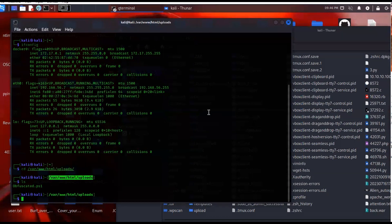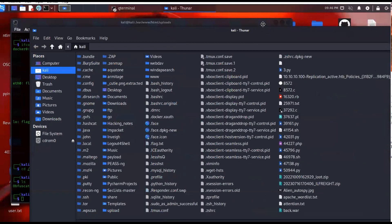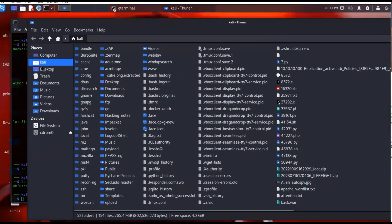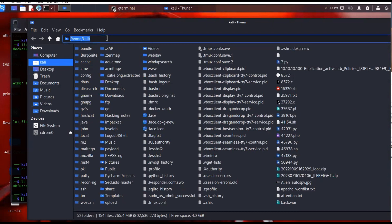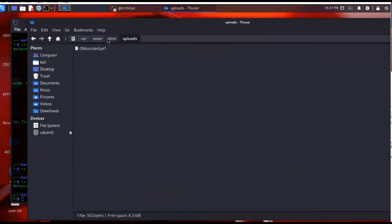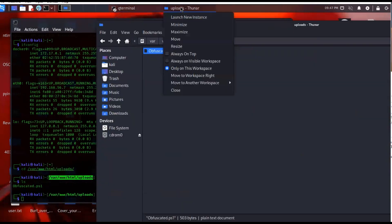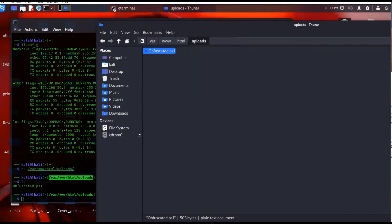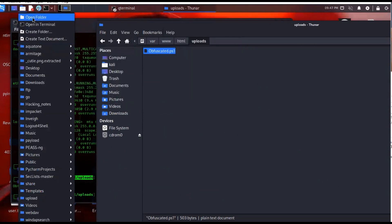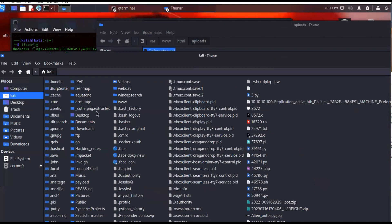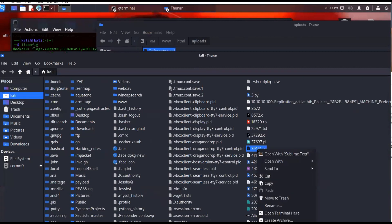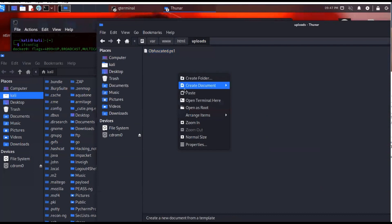If you need to get a file from Linux to Windows, it's really the same process. I'll open up the Kali folder, find a random exploit here, copy that file, and drop it into the uploads directory.